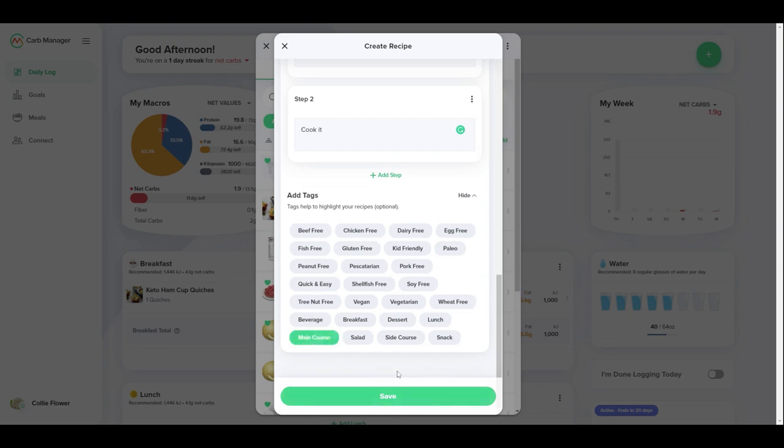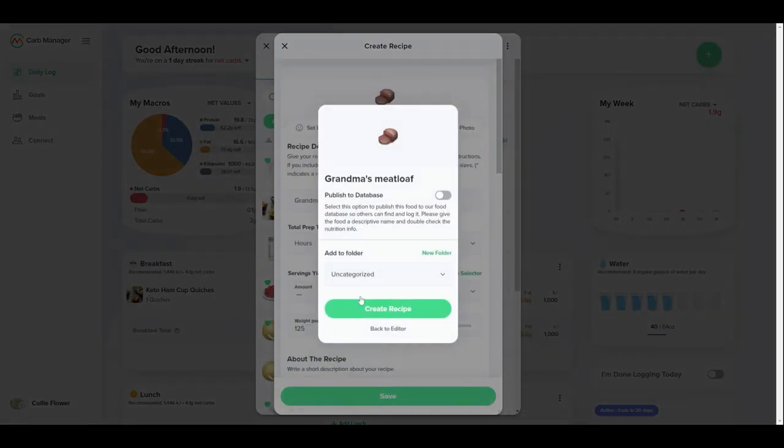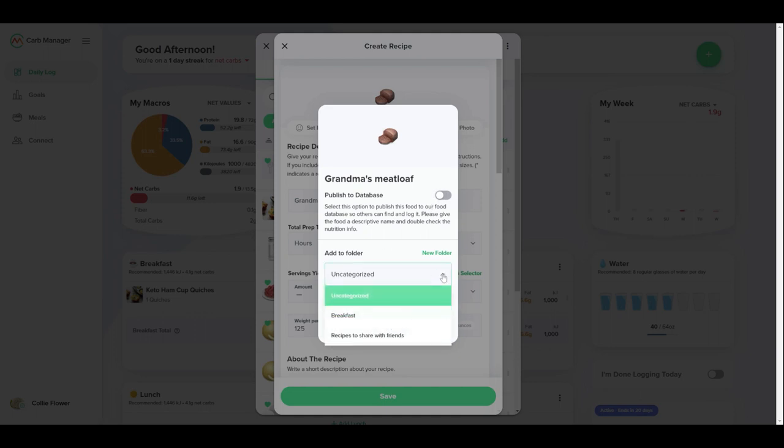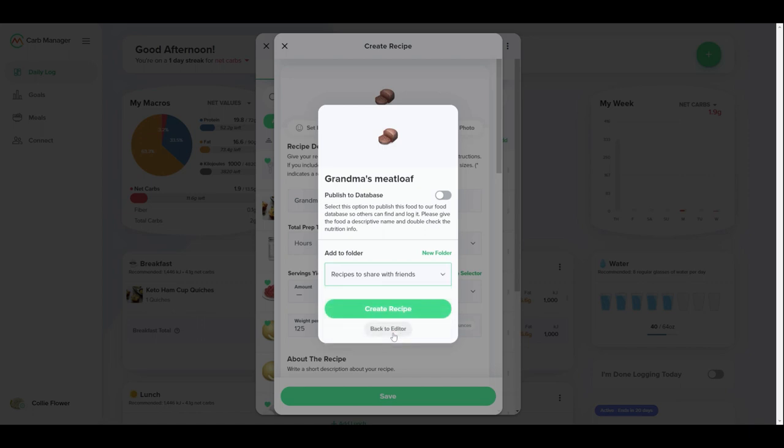In the next screen, decide whether to publish your custom recipe to our database so other members can find it. You can also save your food to a folder in MyFoods, which can help you organize your lists.